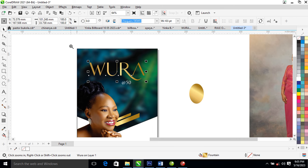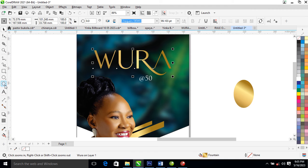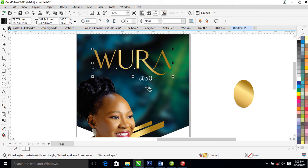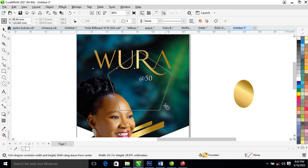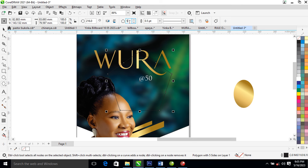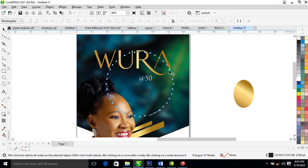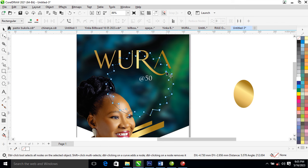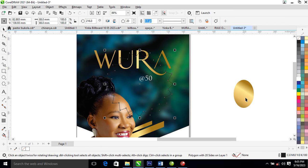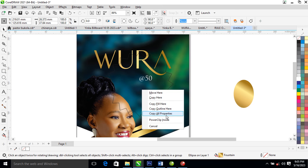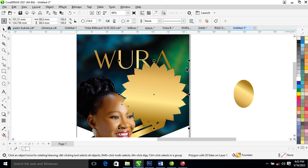Right now our next step is to go ahead and locate the polygon tool, click on that. Then hold the Ctrl key on the keyboard and drag just like so. Change the angle to 20, then go ahead, click on the shape tool, and drag it in just like so.